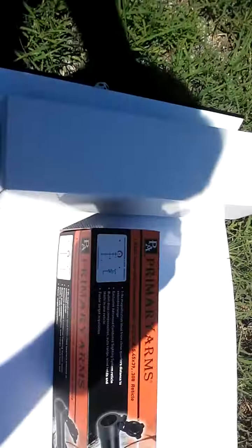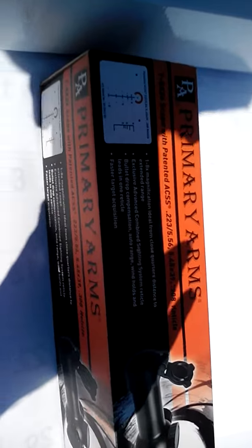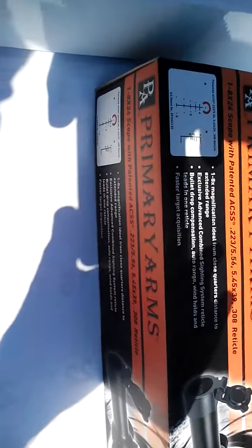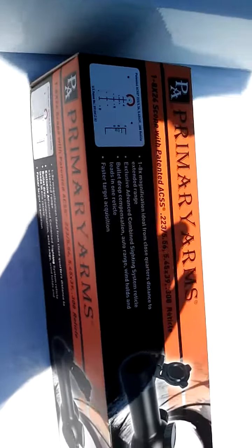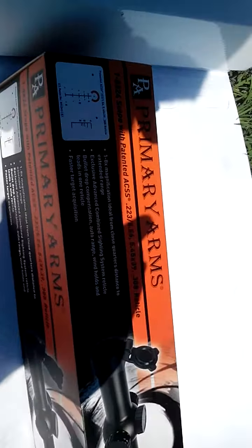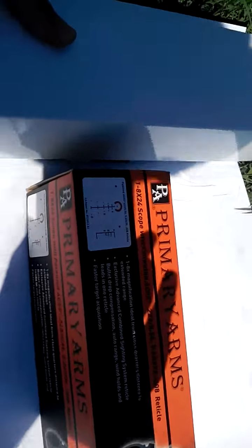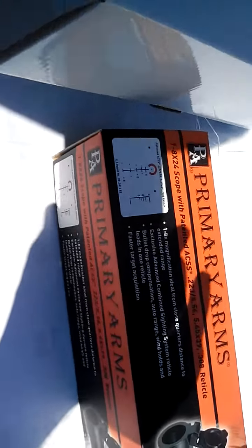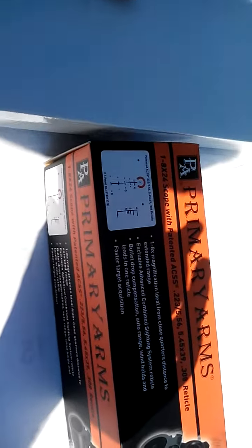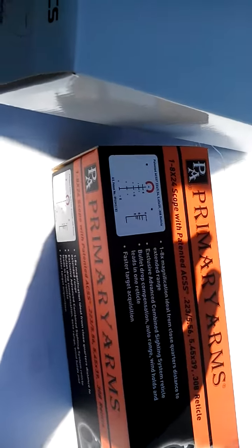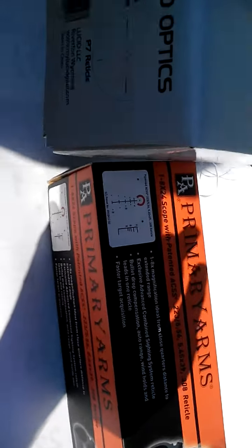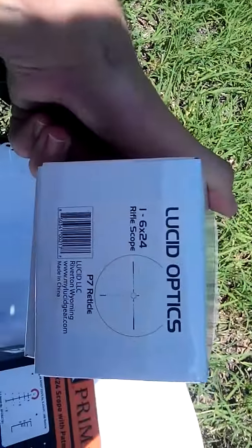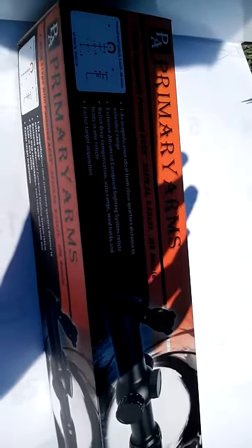Hey YouTube, I am making a quick review on the 1 to 6, 1 to 8 times scope. The two prominent companies out there are Lucid and Primary Arms.